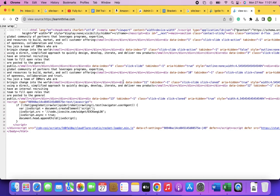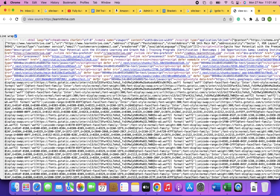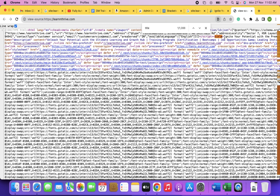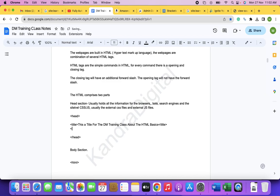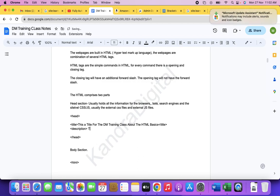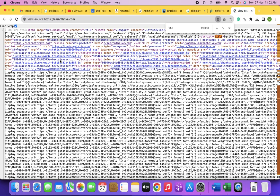Whatever you put in the title tag shows up in the browser tab and also on Google search results. Similarly, there is a description meta tag. This information is for search engines and won't be visible on the web page itself.